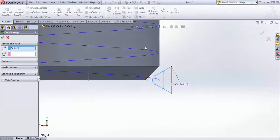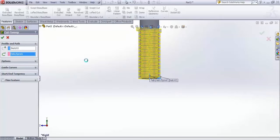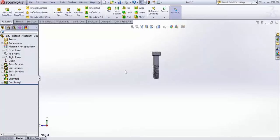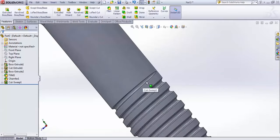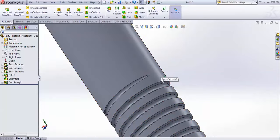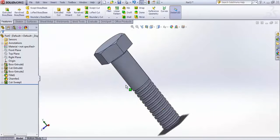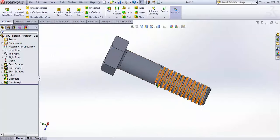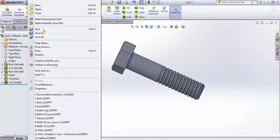Go for Swept Cut. For the profile, select this sketch; for the path, select your helix and accept. The result is your threaded bolt. The variable pitch at the upper end was intentional — without it the thread would not terminate cleanly. Save this file as 'bolt' on the desktop.